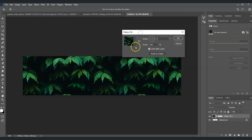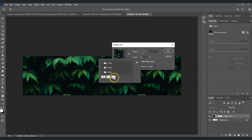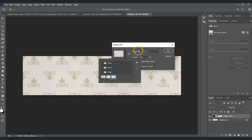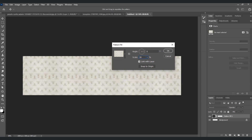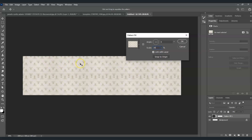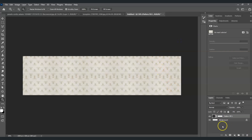The Pattern Fill dialog box will appear. Click the dropdown arrow next to the thumbnail and choose the pattern we just saved. Set the scale to 30 percent. Once done, this creates our pattern on the wallpaper. Hit OK.